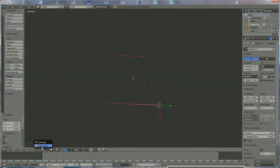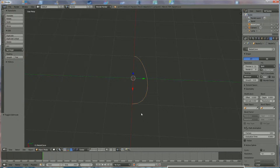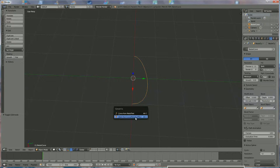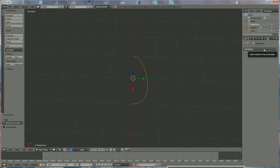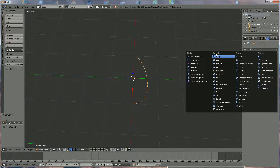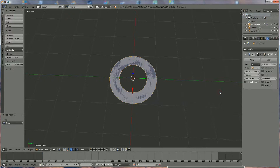Go back to Object Mode and press Alt+C, then select Mesh from Curve and left-click on it. Now go to the Tool mode over there where we're going to use Add Modifier, and under Generate we're going to select Screw.